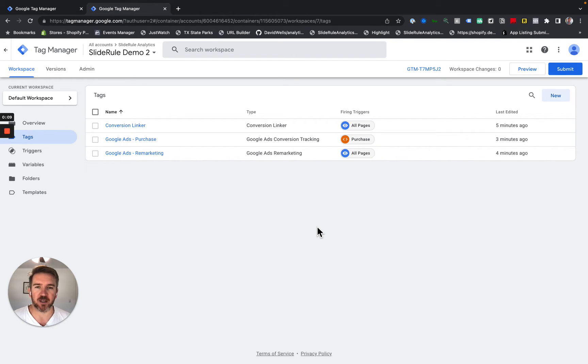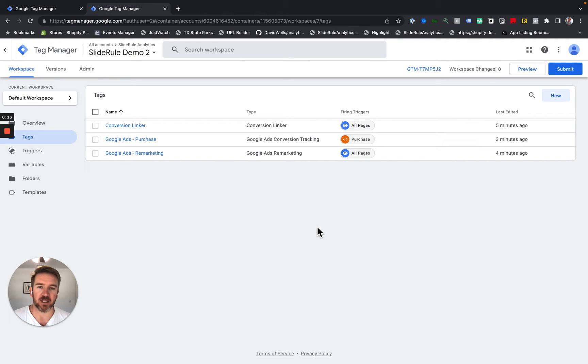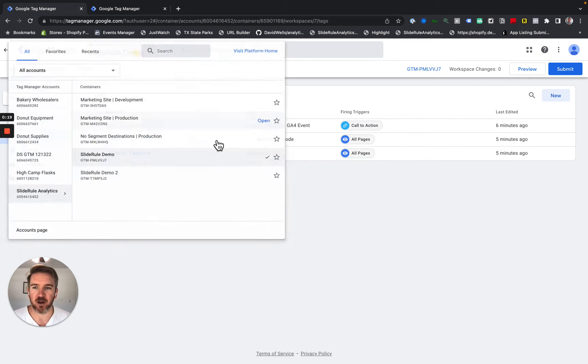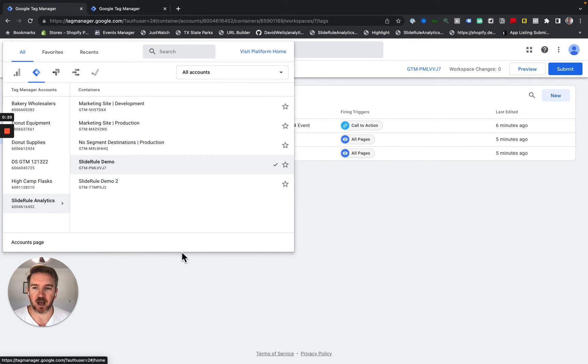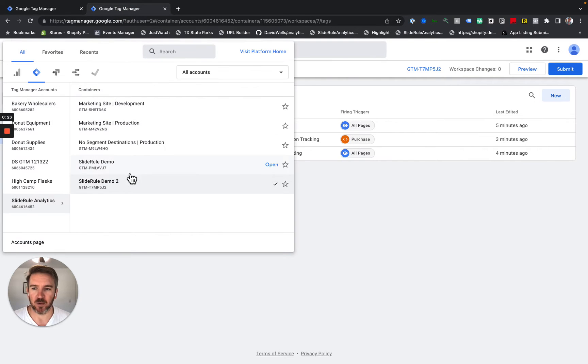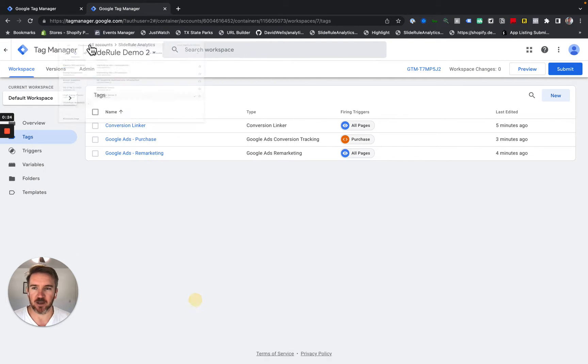There's no reason to ever have multiple Google Tag Manager containers on one site. So, to do so, I've got my two Google Tag Manager containers here. I've got Slide Rule Demo and Slide Rule Demo 2. So you can see those there.